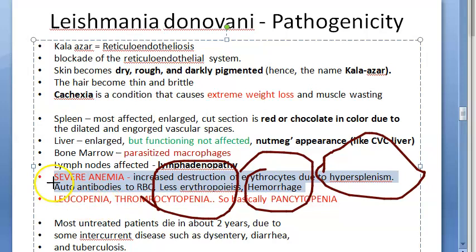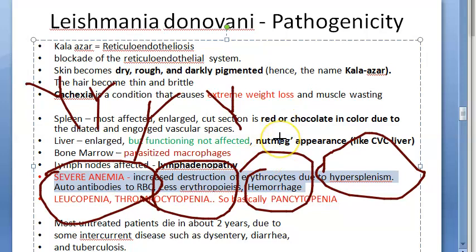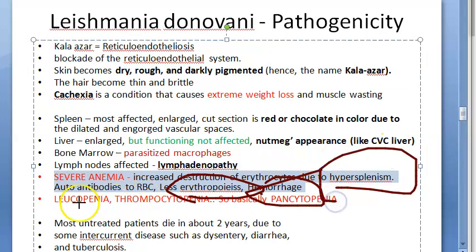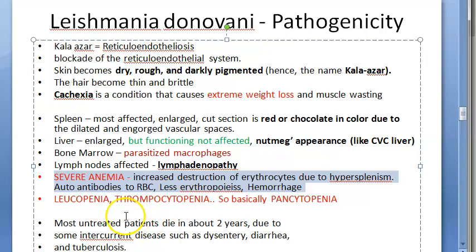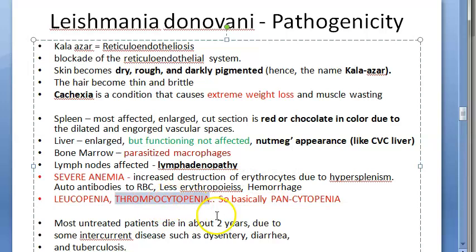There are four reasons for anemia in leishmaniasis: (1) hypersplenism destroying RBCs, (2) hemorrhage due to thrombocytopenia, (3) decreased erythropoiesis because the bone marrow is full of parasitized macrophages, and (4) autoantibodies against RBCs. Autoantibodies against WBCs can also be present. There is also leukopenia (decreased WBCs) and thrombocytopenia (decreased platelets), resulting in overall pancytopenia — all blood cell lines are affected.